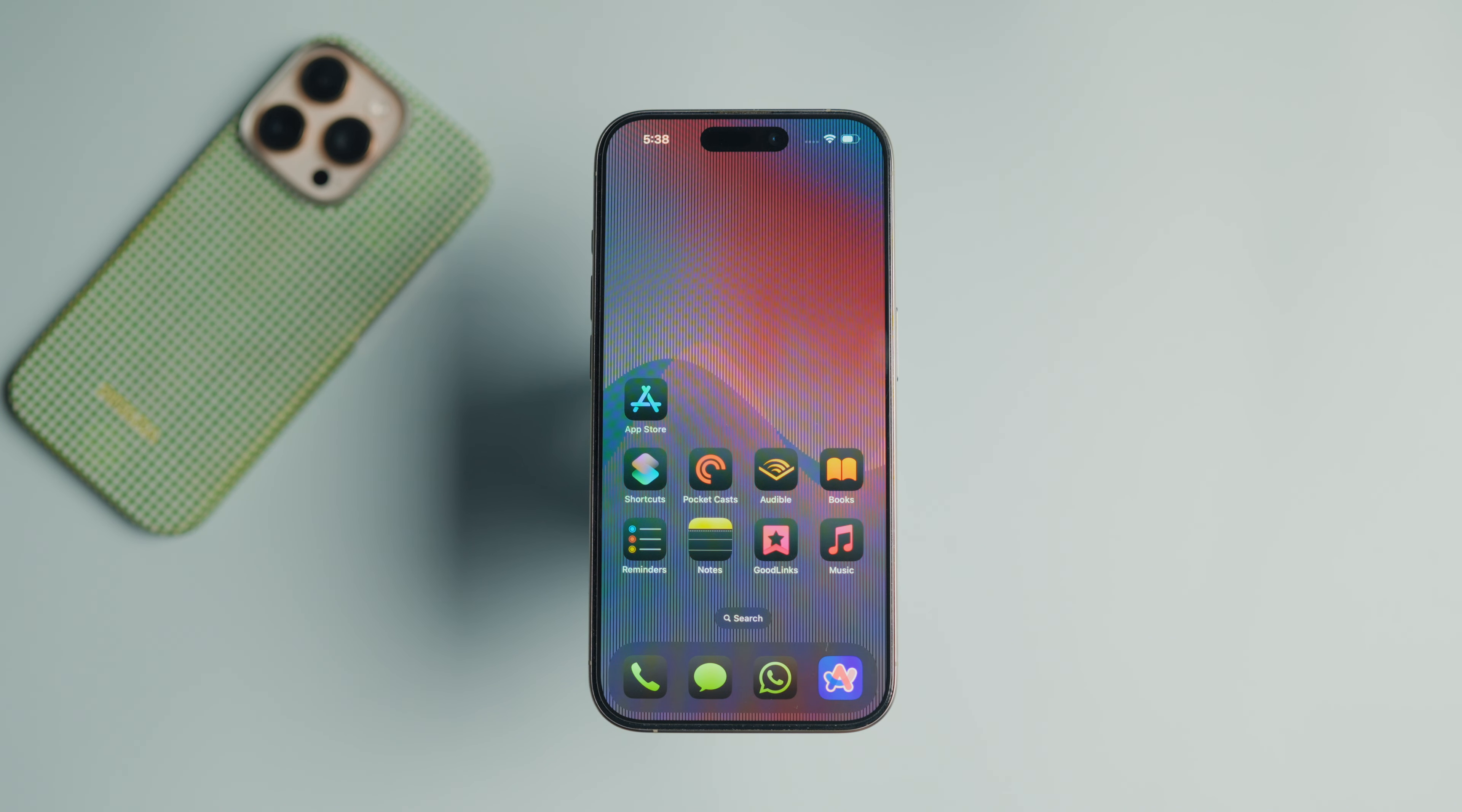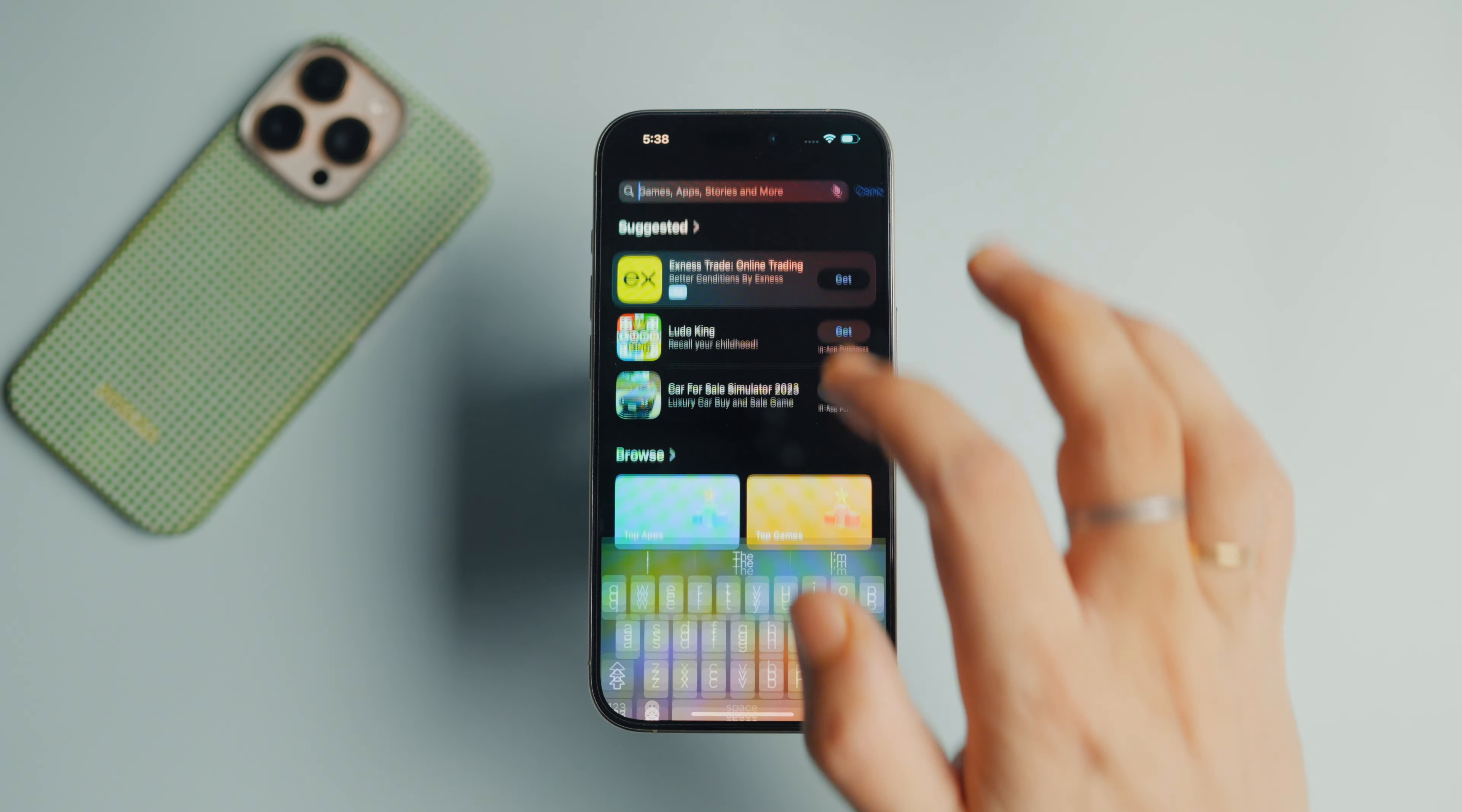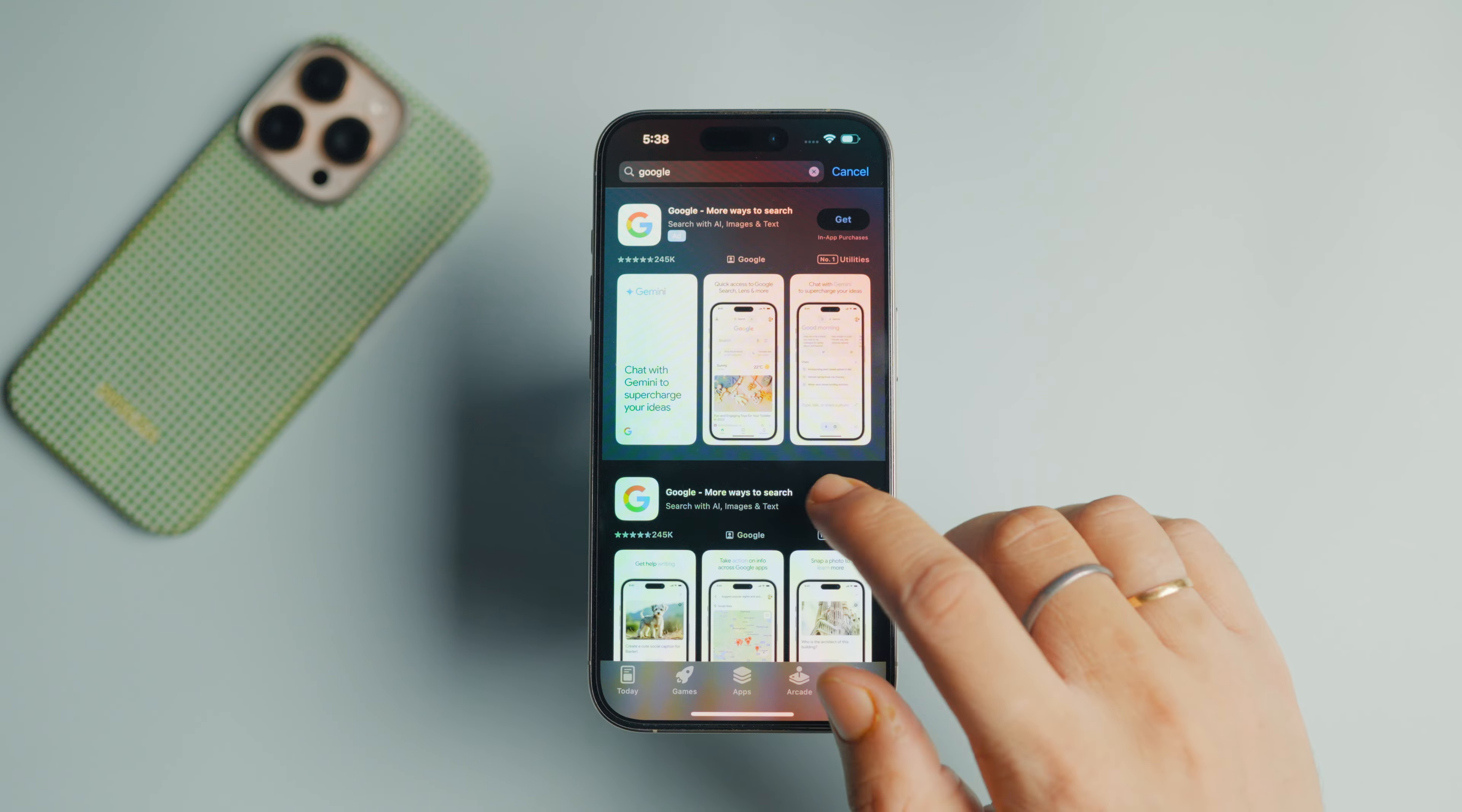To add Google Gemini to the iPhone home screen, I will be using the Shortcuts app. But before we begin, first install the Google app on your iPhone. The shortcut we will create will use the Google app to run. Search for the app in the App Store or click the link in the video description to install the app.